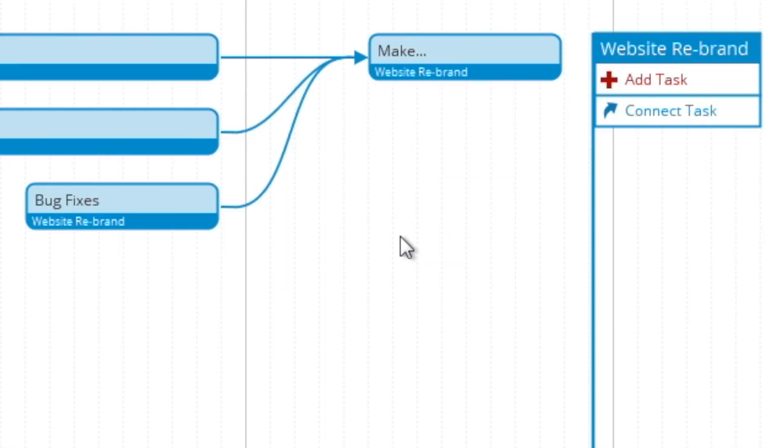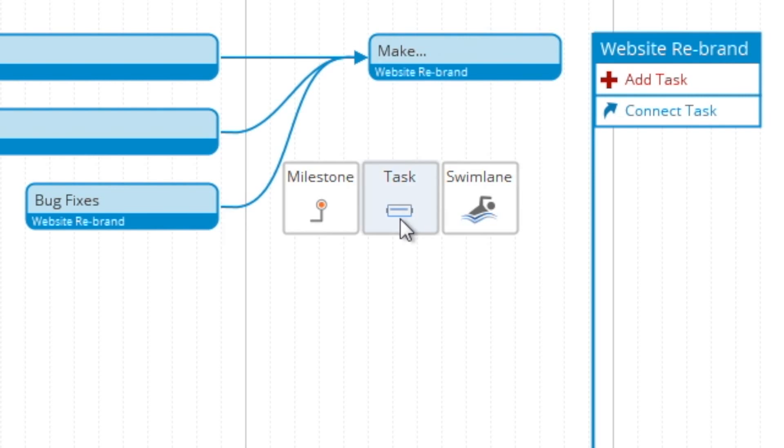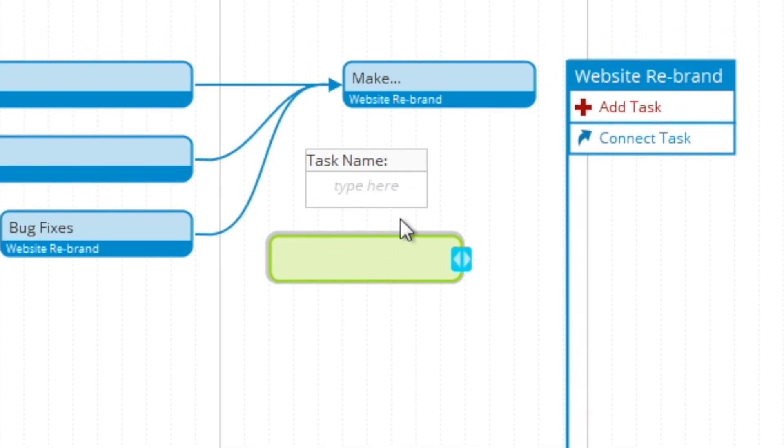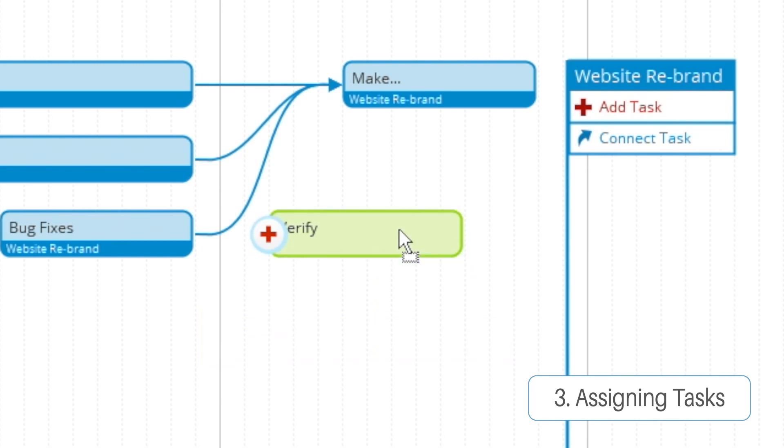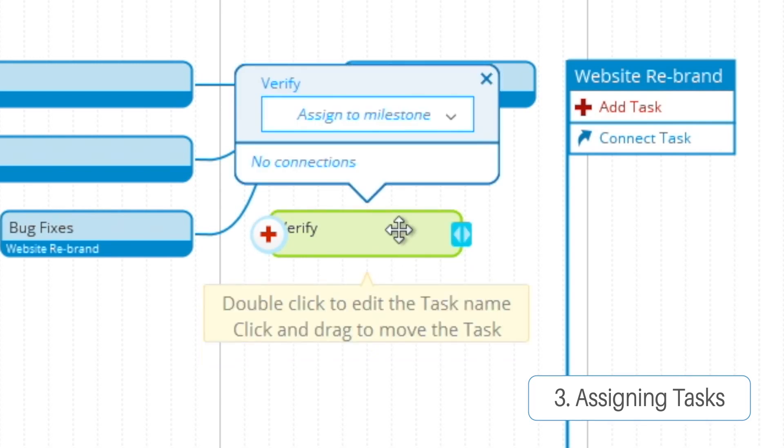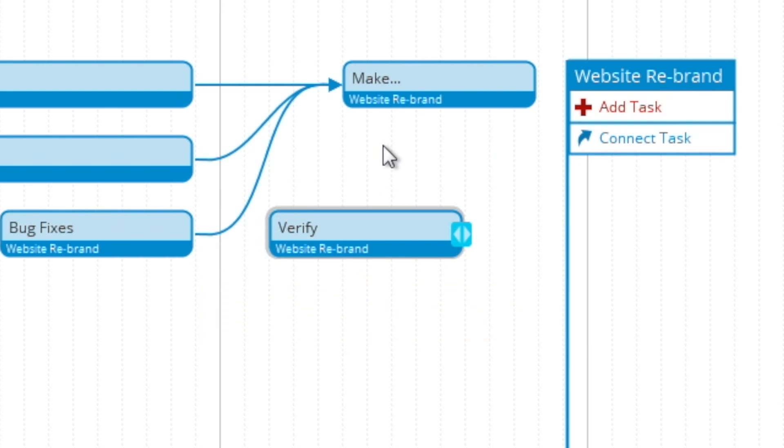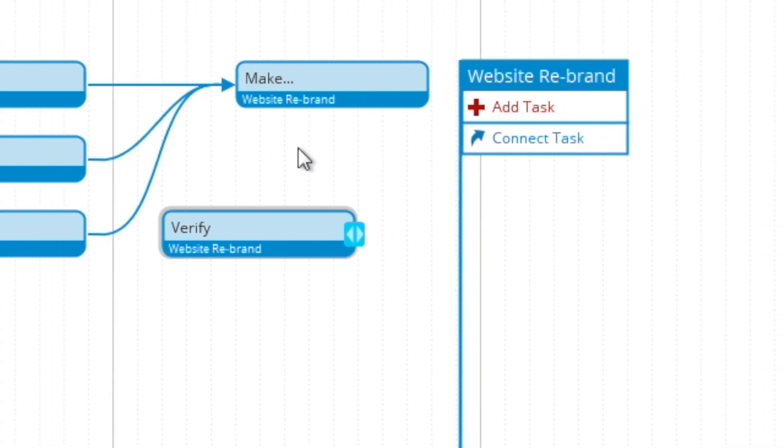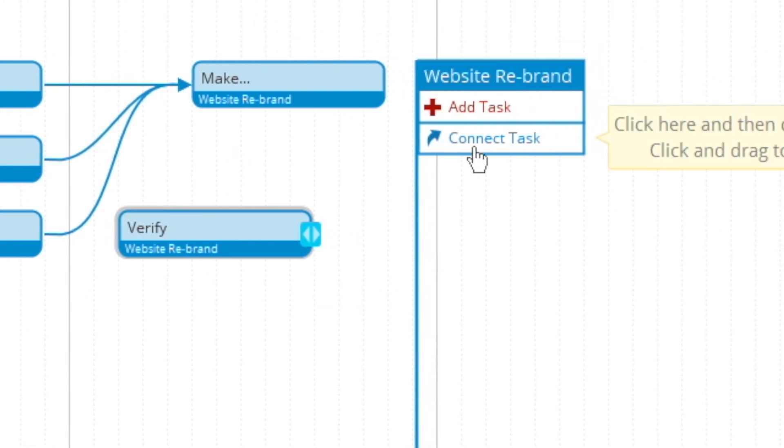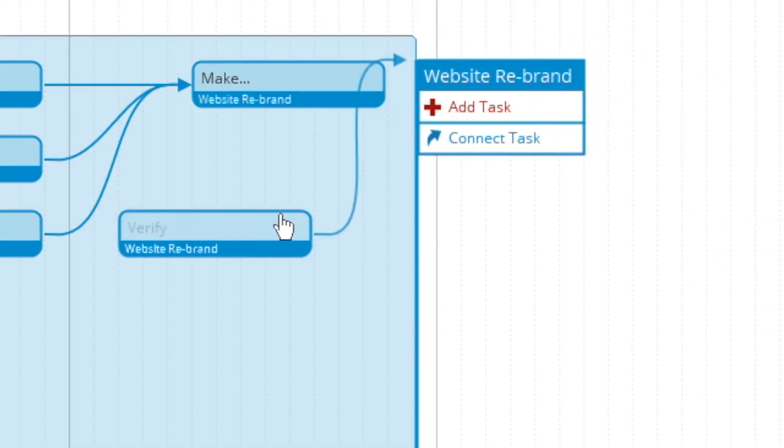And now you can see here that we can create a task separate from the main milestone without drawing out. And then from the pop-up menu, you can assign it to a milestone which connects it with the rest. And then using connect task, you can connect that up to the rest of the milestone.